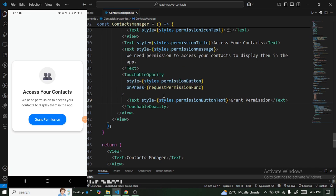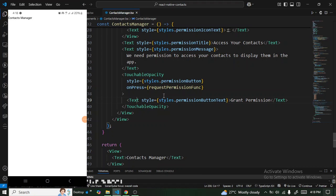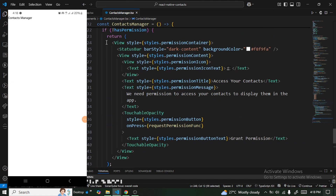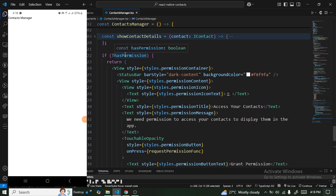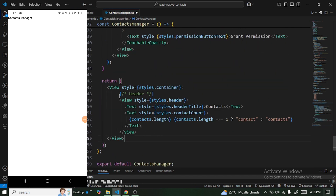On the physical device we can now see the permission screen. When we click 'Grant Permission', we get a system popup asking us to allow Expo Go to access our contacts. After approving, the component updates, meaning the user has granted permission and we can proceed.